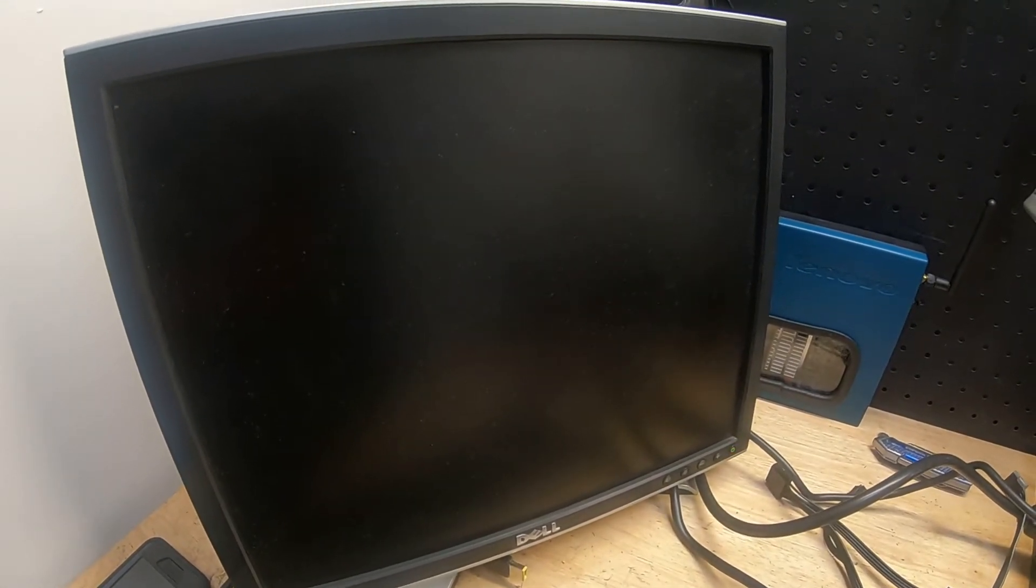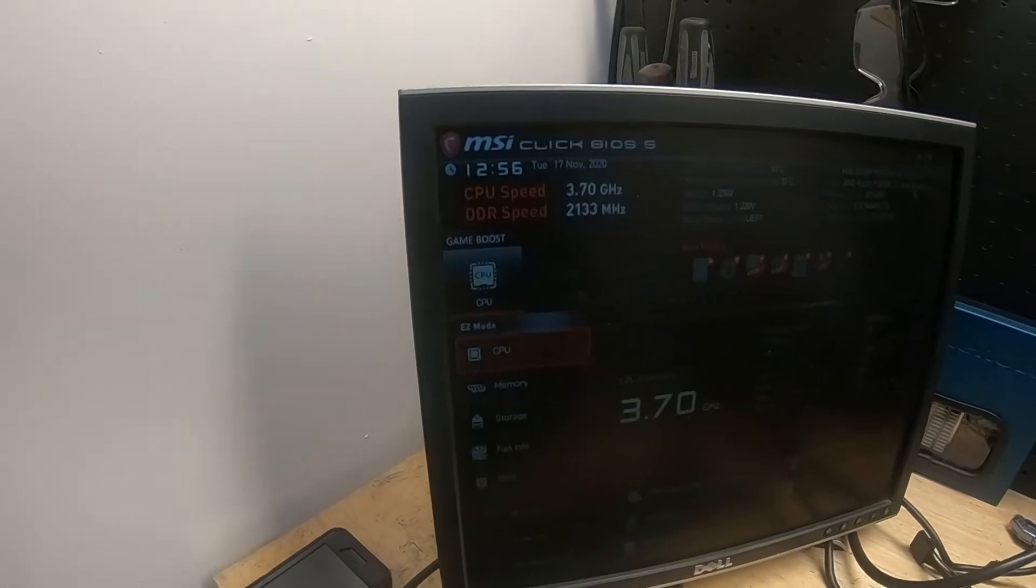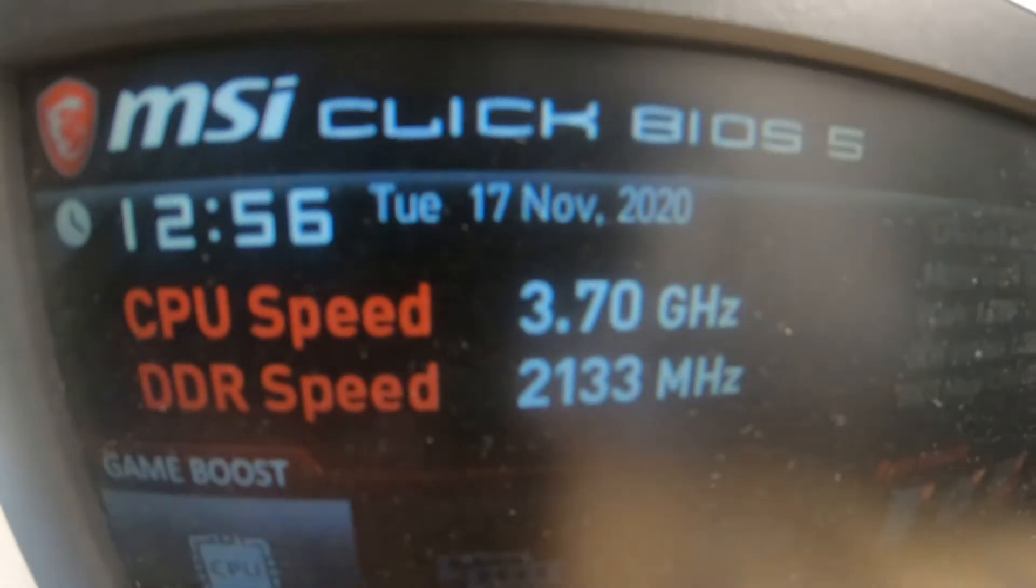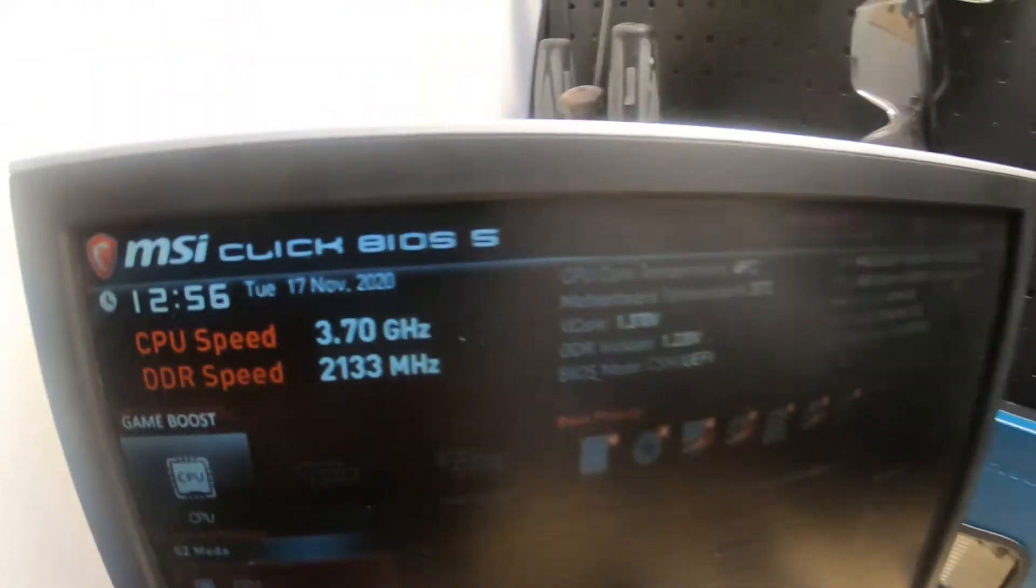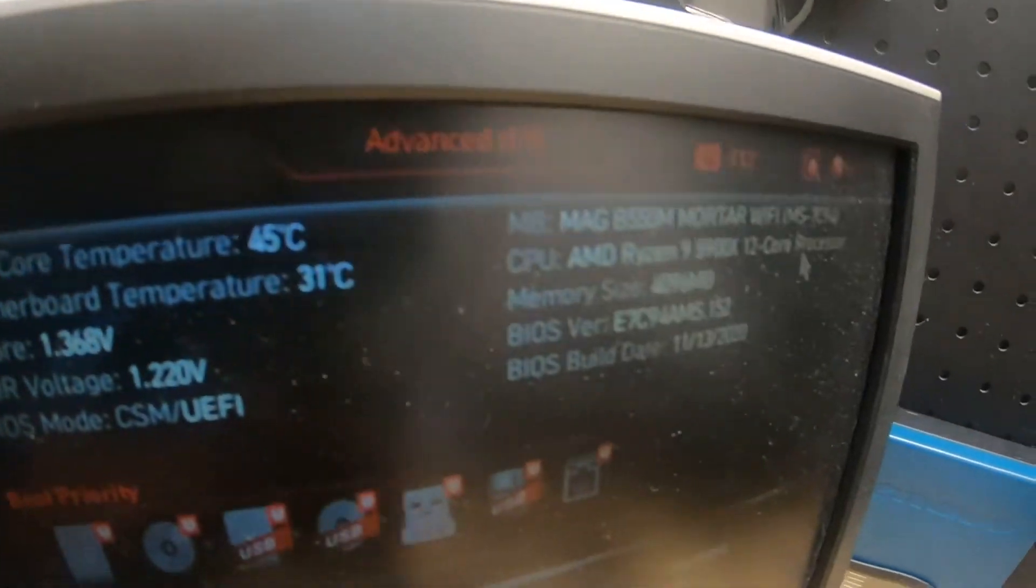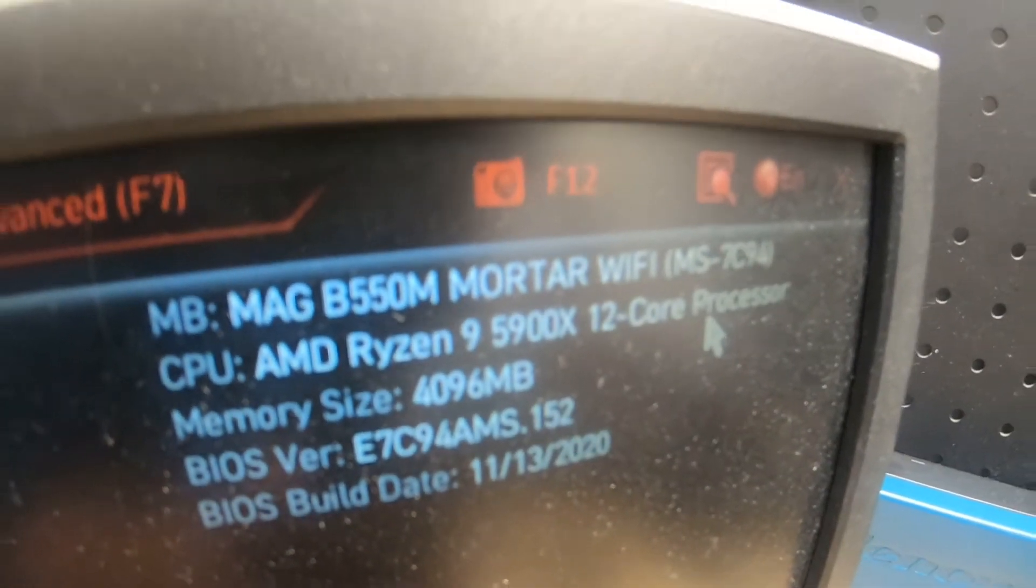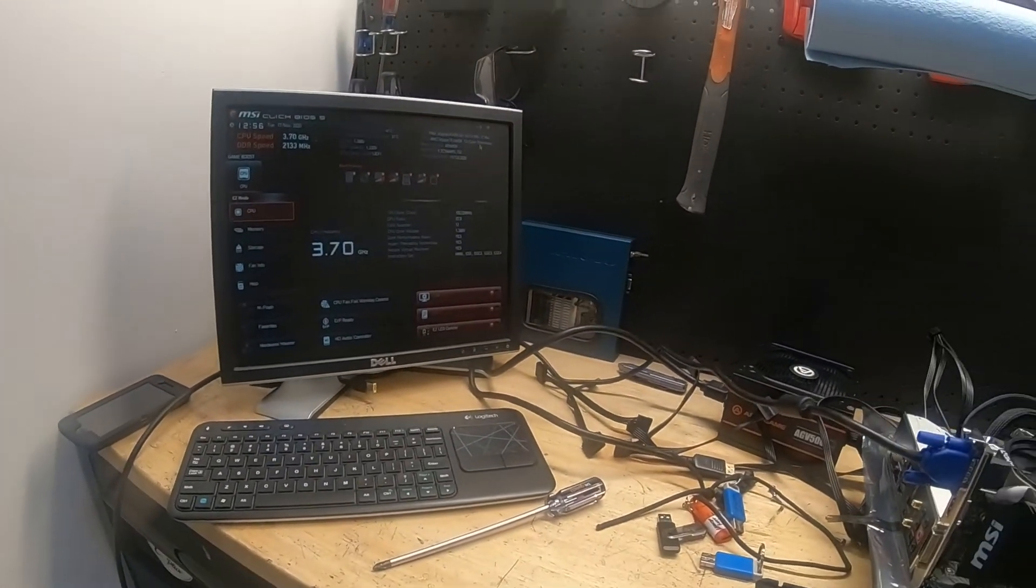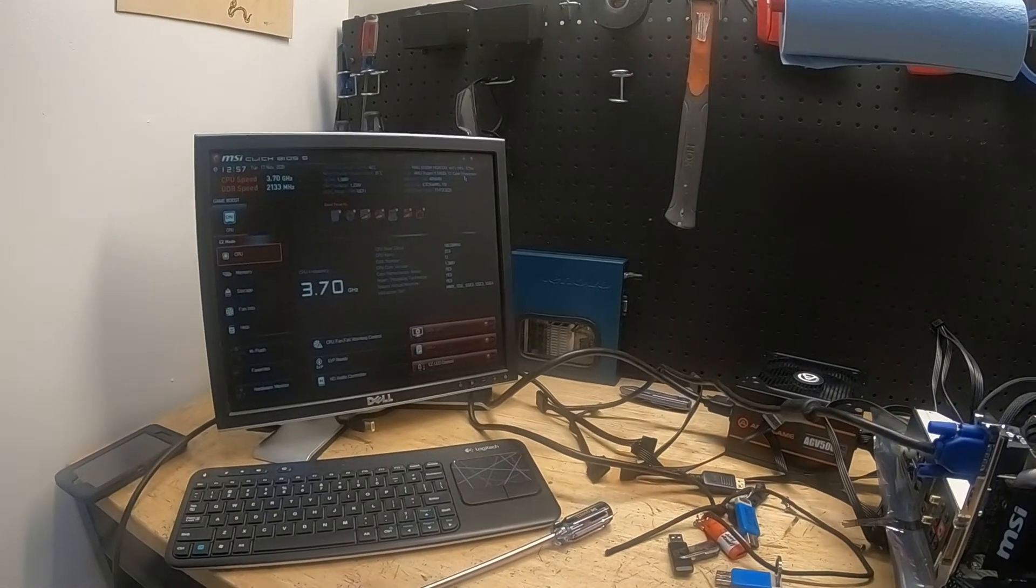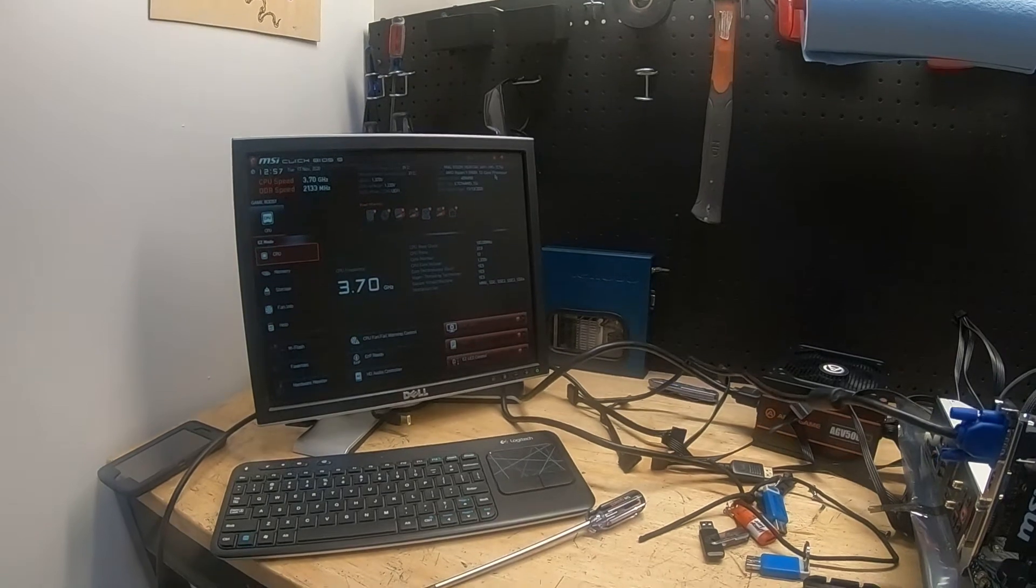Wait for it, wait for it. We got a green light. Monitor's coming on and here we go. We're booted up and we're in our BIOS. CPU speed 3.7GHz, our memory is 2133 because I'm just using that memory stick I had there. There we go, Ryzen 9 5900X.